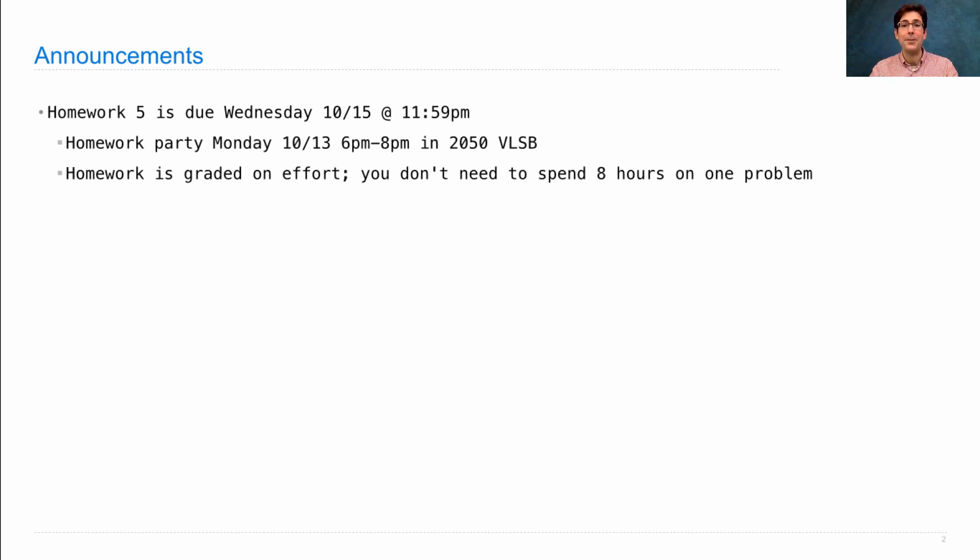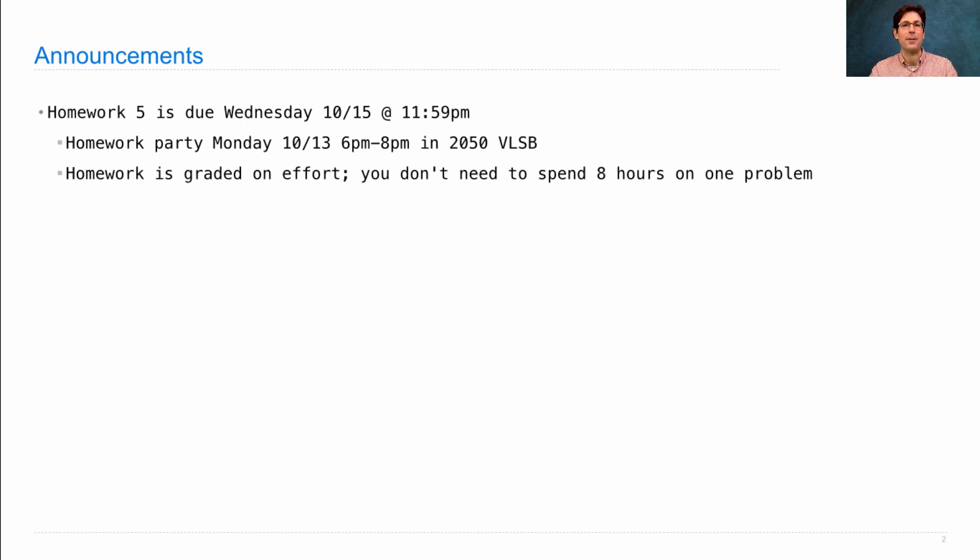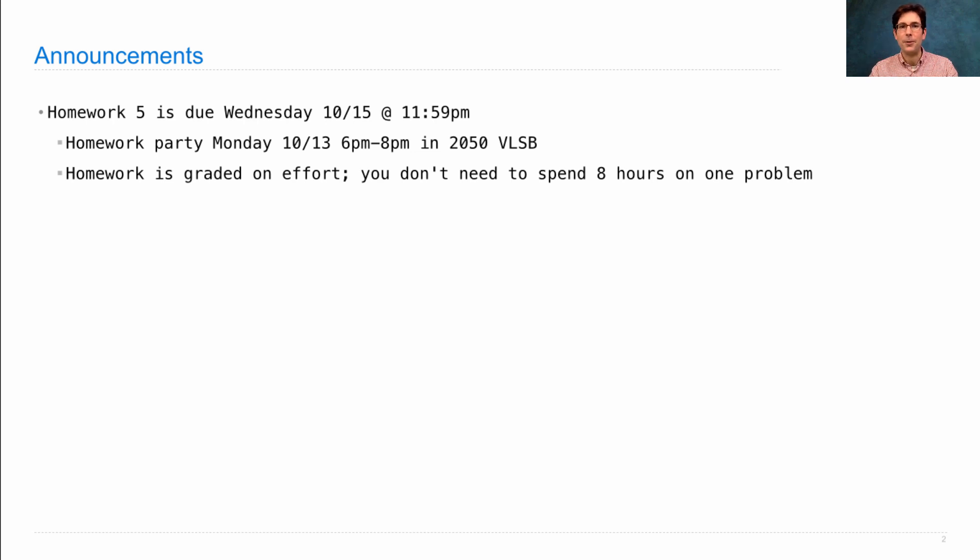But you don't need to spend 8 hours on each problem to make sure that you pass all the doc tests. That's not the point. The point is to understand the question, understand the shape of the answer, and do your best to implement it. Though if you don't solve every question, you can still receive full credit.